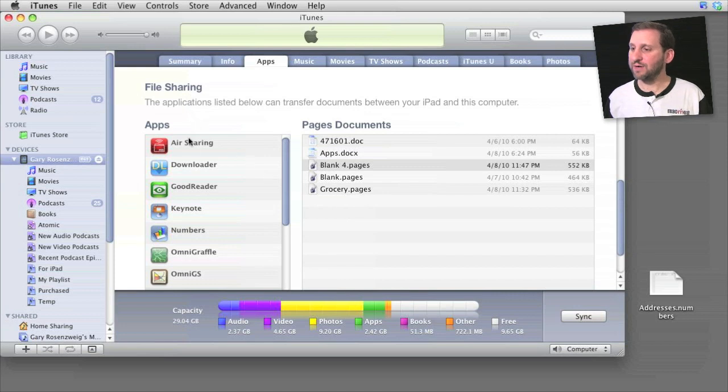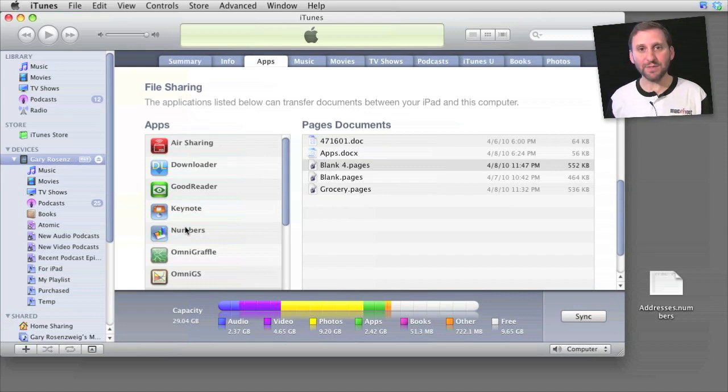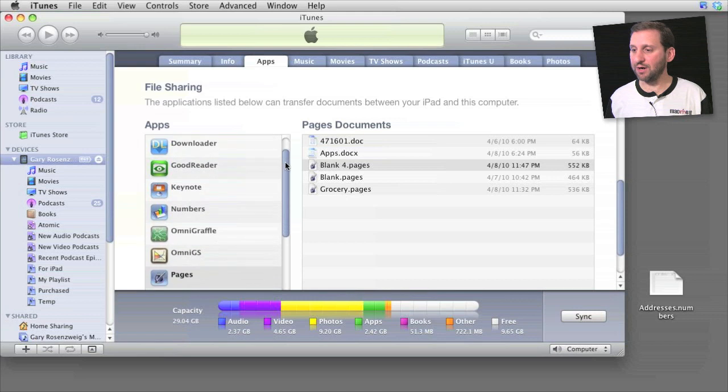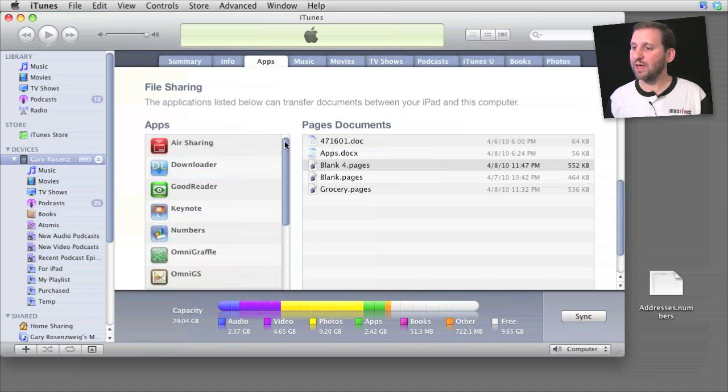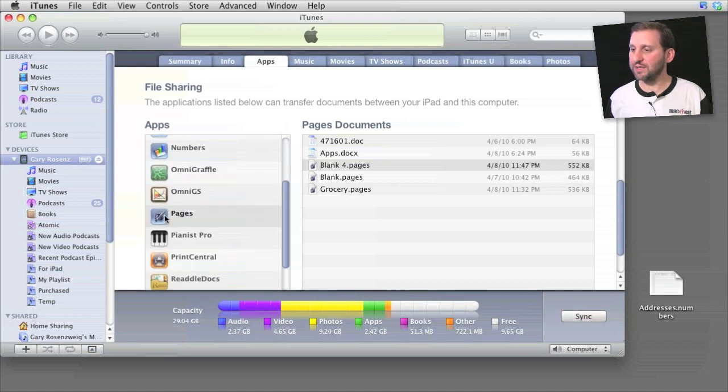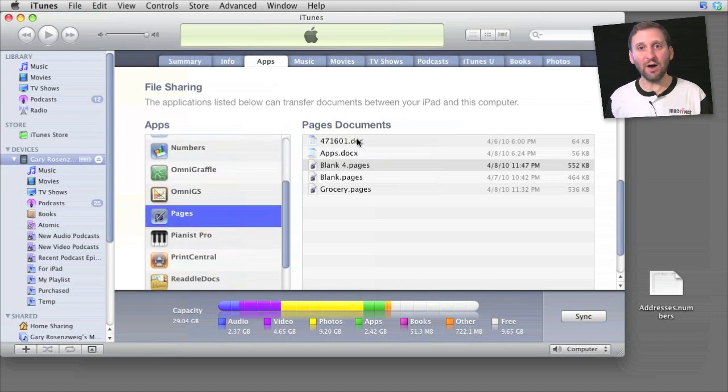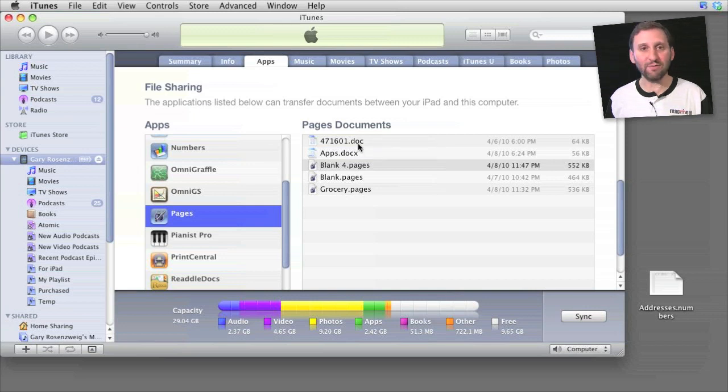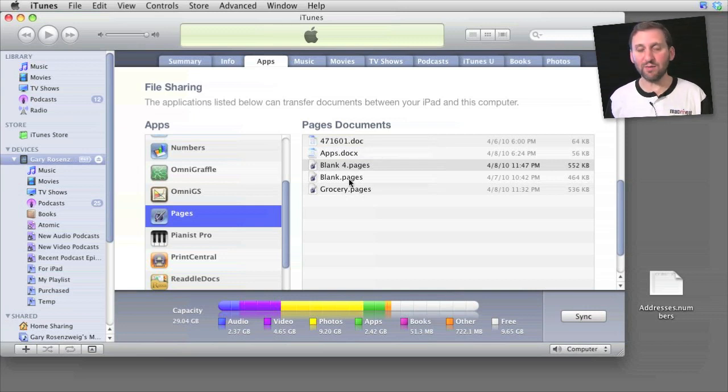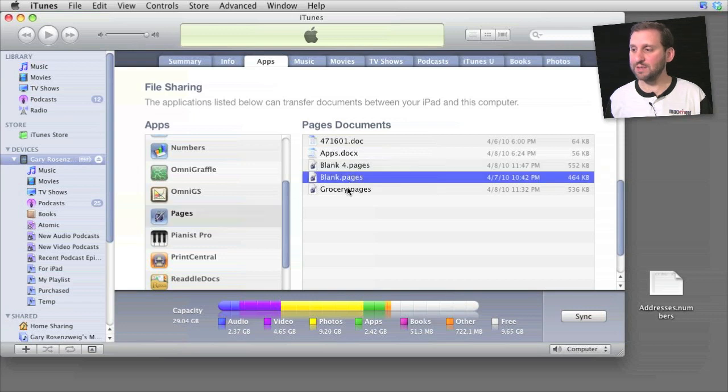Now file sharing has a list of all the apps that have files to share and you can select one. So for instance, if I select Pages I can see all the Pages documents that I have on my iPad. This is the equivalent to if I would look inside of Pages and scroll through all the documents there.